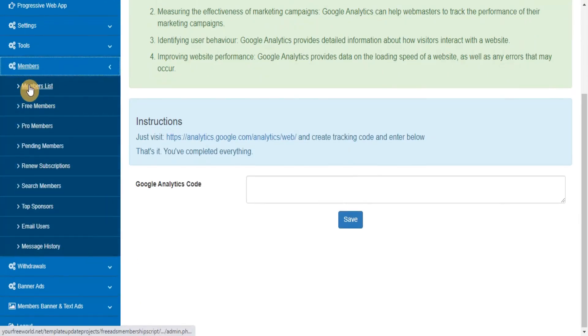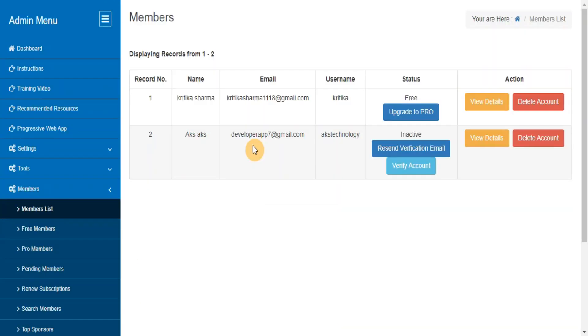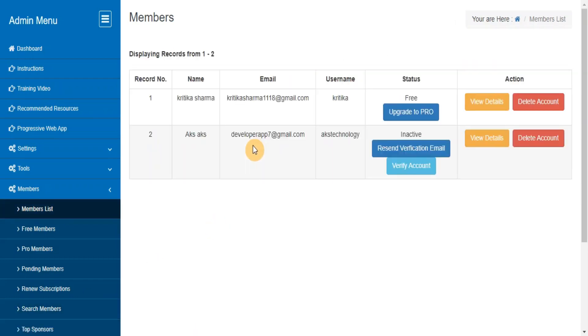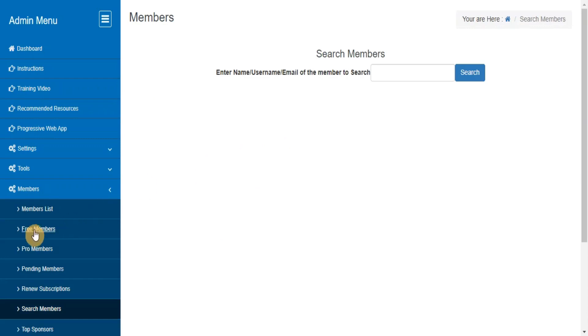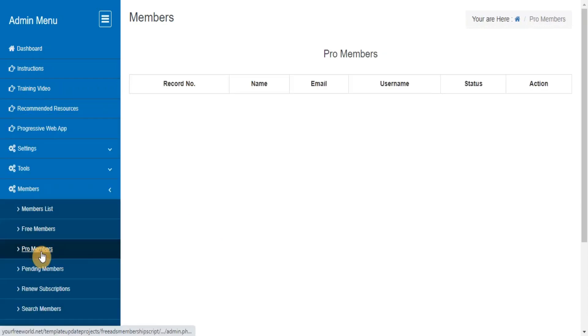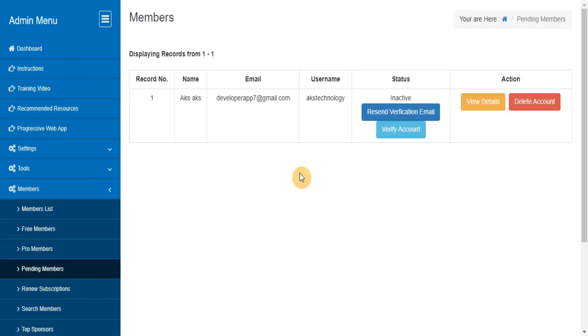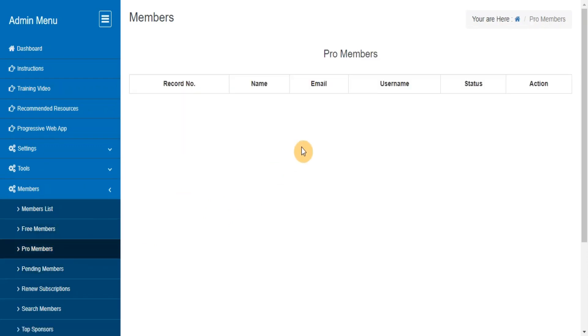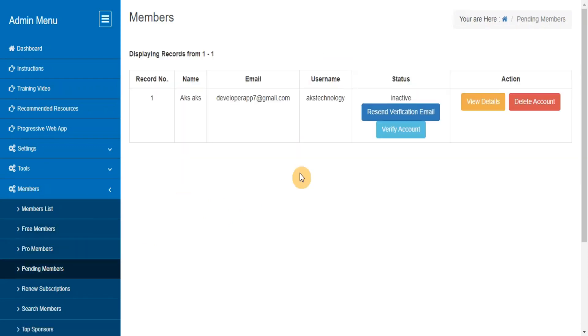Members List. Search Members. From here you can view, edit, delete the members of a particular category who are at free membership status, pro membership status or pending membership status.